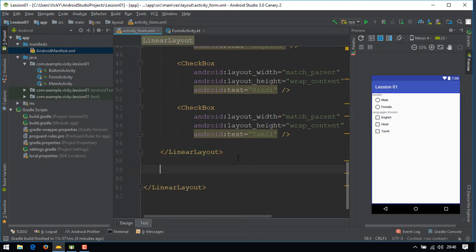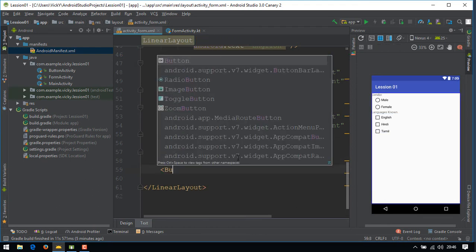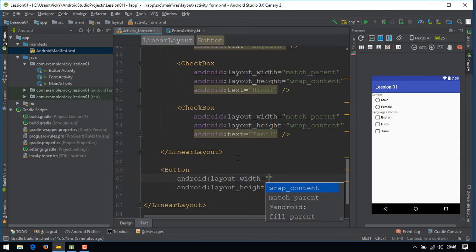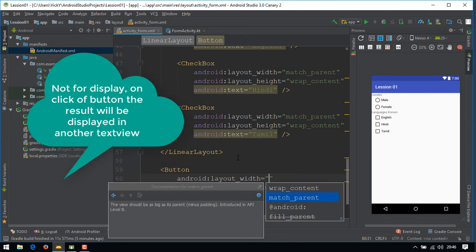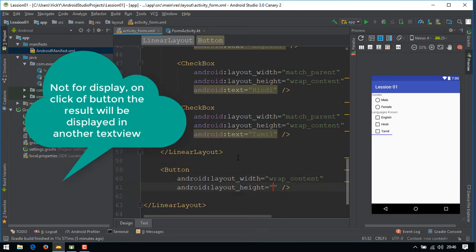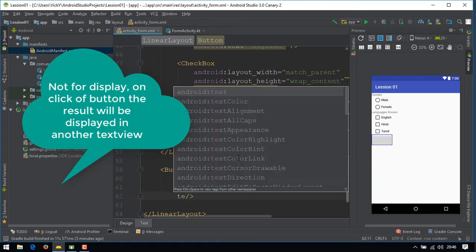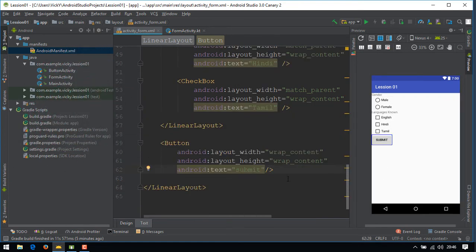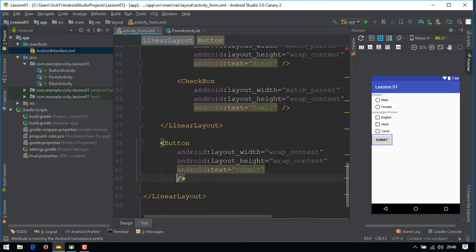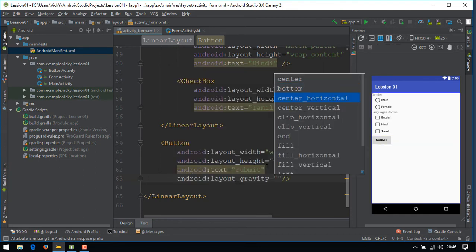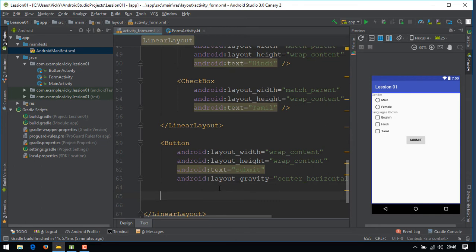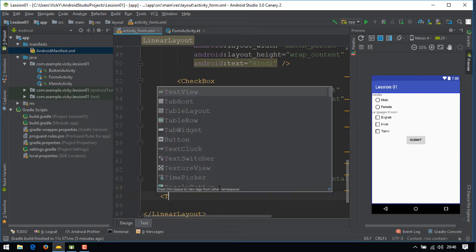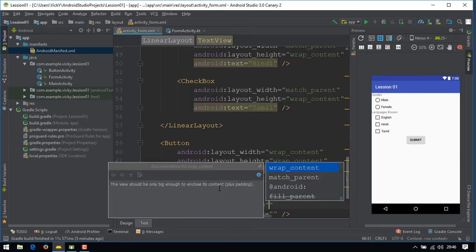Finally, we'll create a button to display the selected and checked item. Also, we need a text view to display the final result.